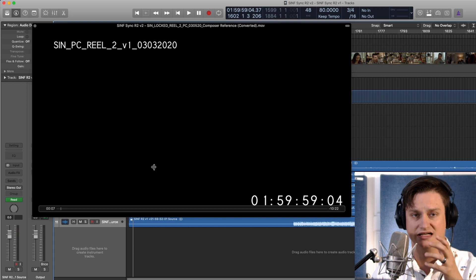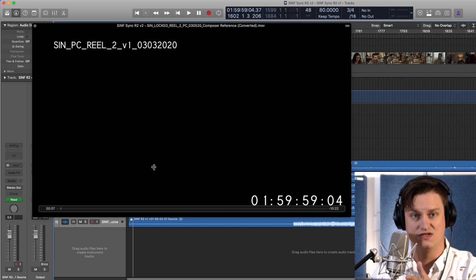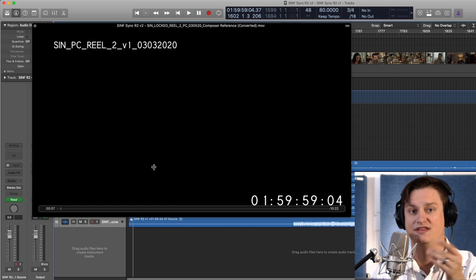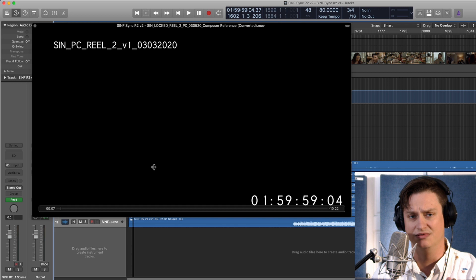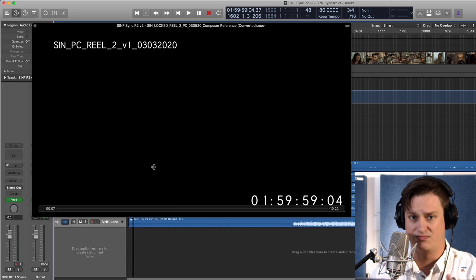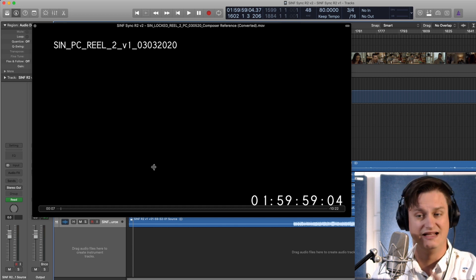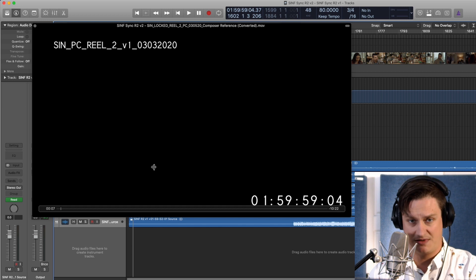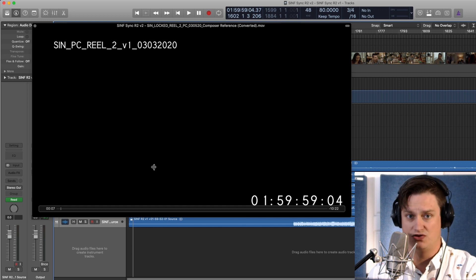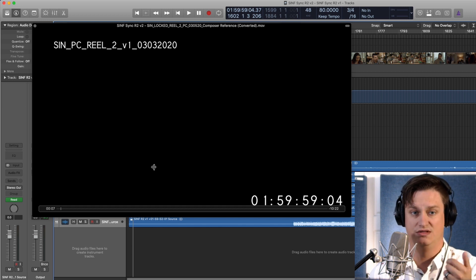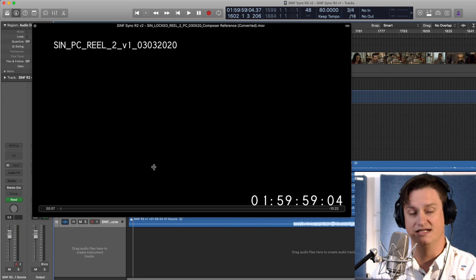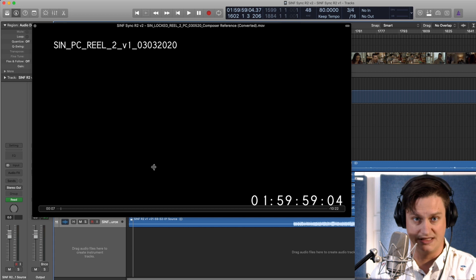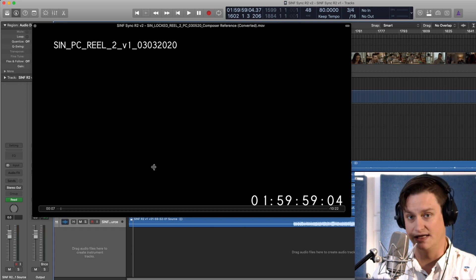It basically allows the mixer to know that everything is synced properly. If there's a problem with the export or there's a problem with lining everything up, having a 2-pop can be very informational to the mixer in making sure that everybody is properly synced.